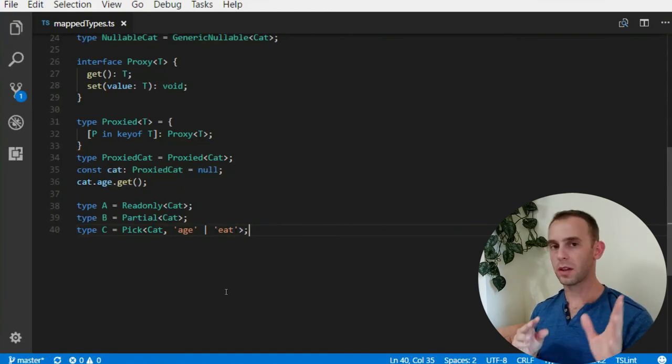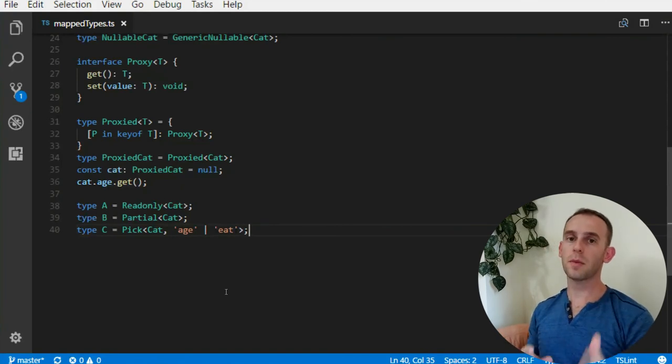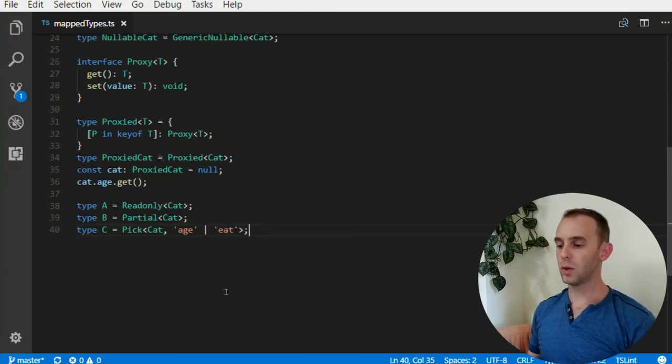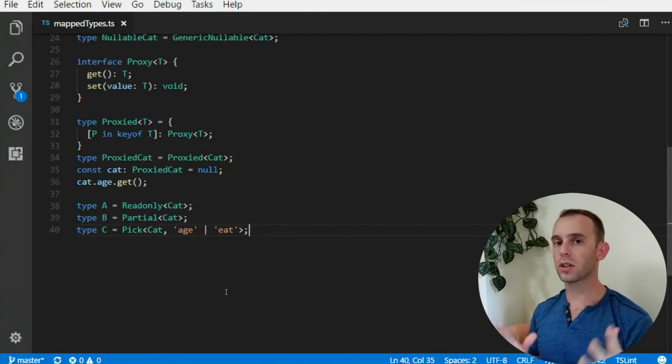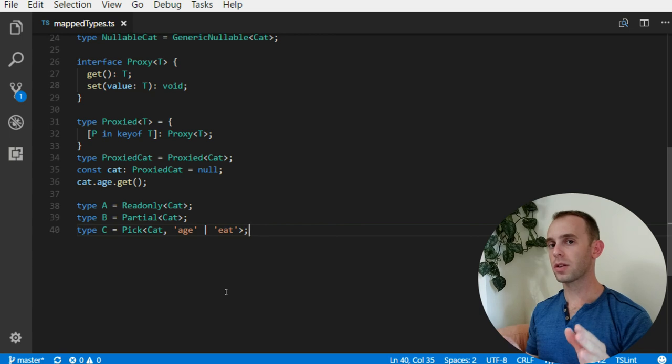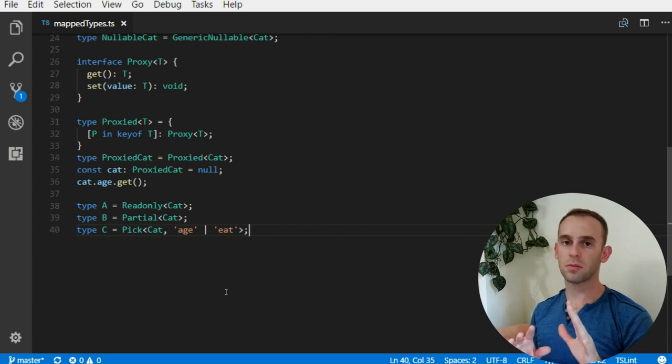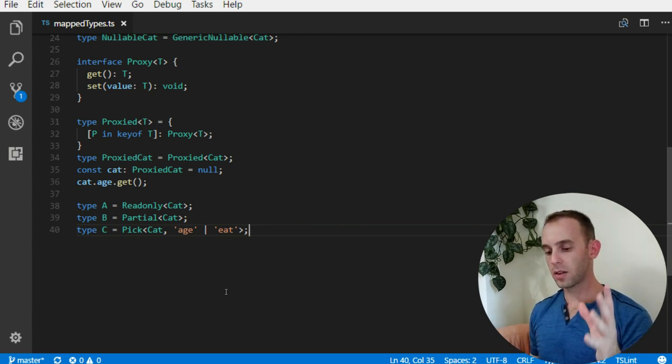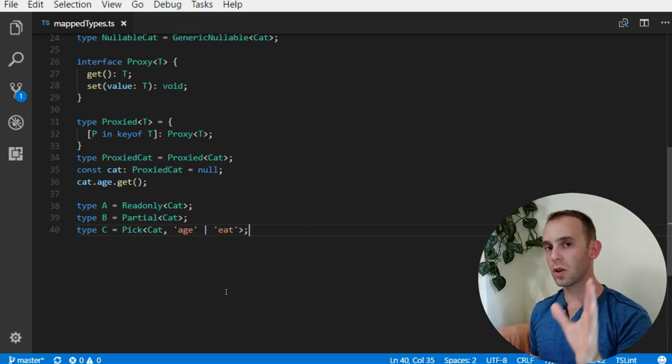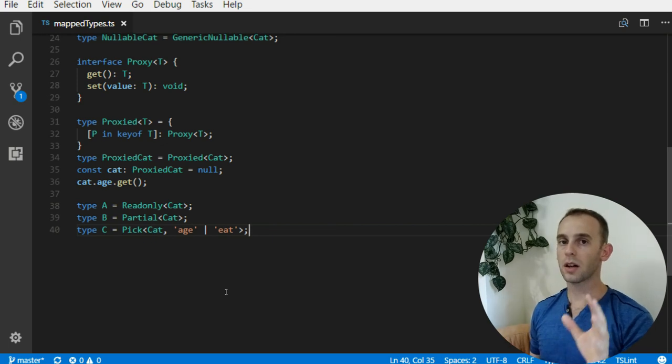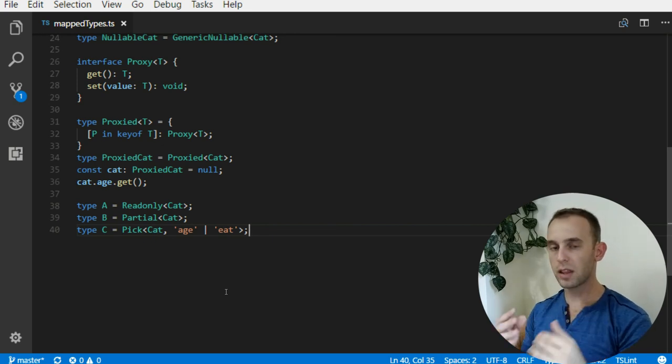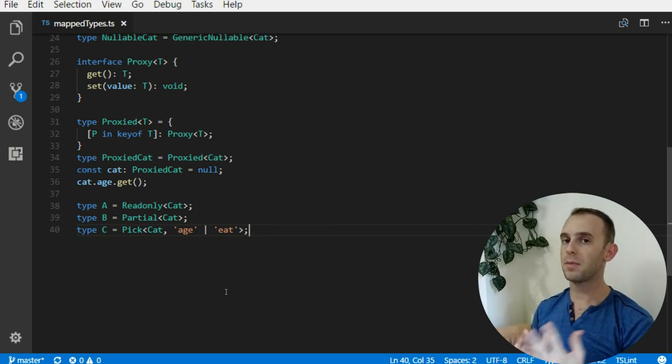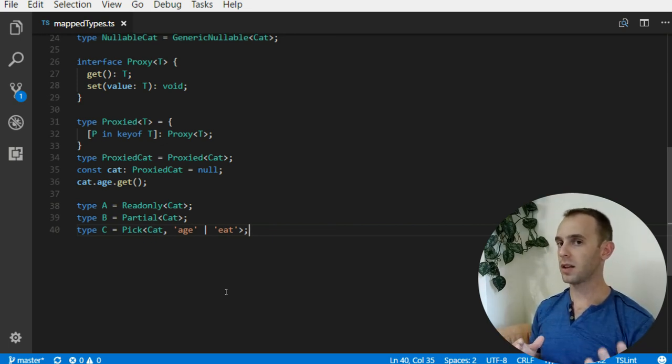There are many more useful mapped types which come with TypeScript, and I'm sure they will add many more with time. You can look at the documentation about mapped types to see more TypeScript mapped types. But all I wanted you to know is what are they, how to read them, how to read the syntax of mapped types, and why they are useful.